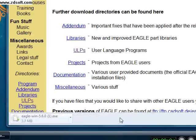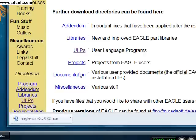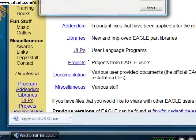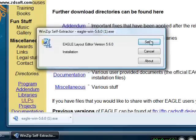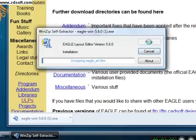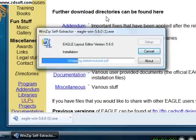Eagle is a schematic and printed circuit board design software. Within this software, you will be able to create a schematic from a library of components. These components will be wired together and the printed circuit board can be designed from the schematic. Once the download is complete, execute the setup application and follow the on-screen instructions.